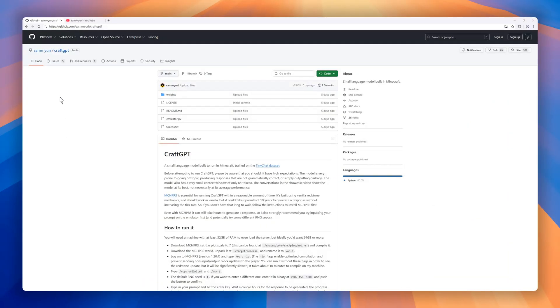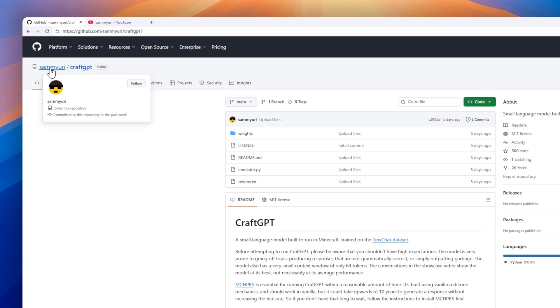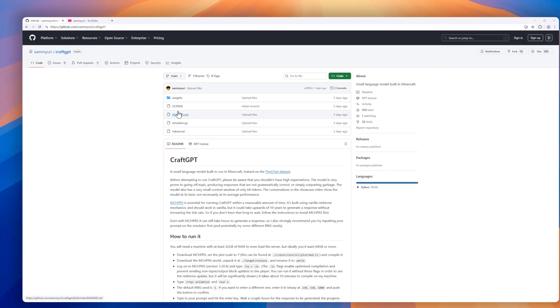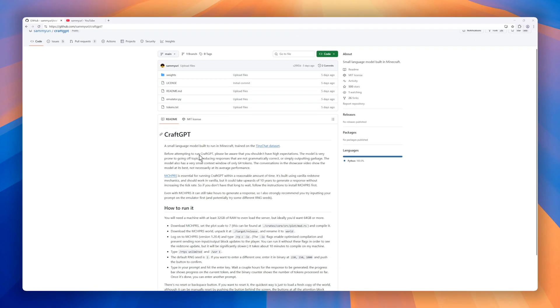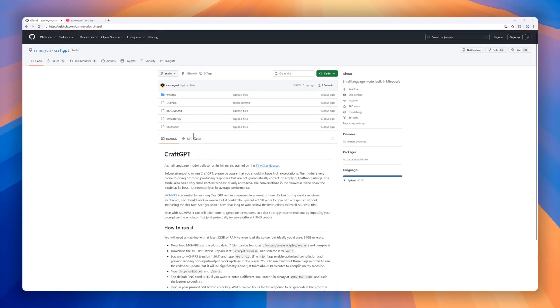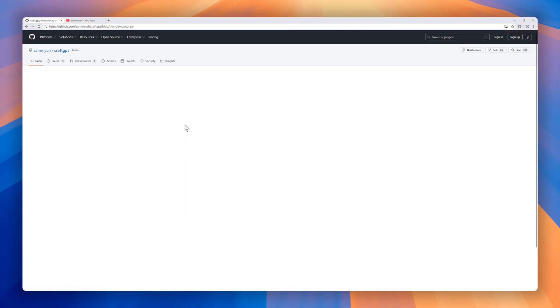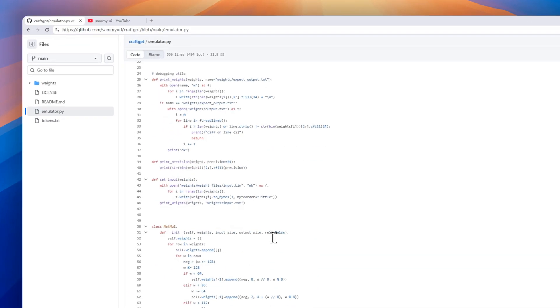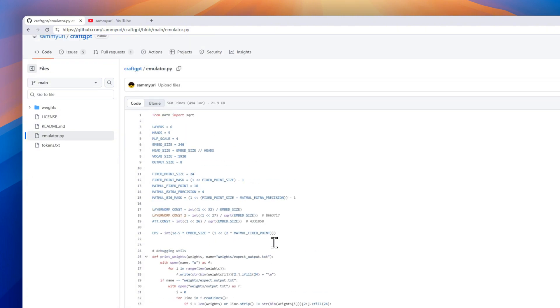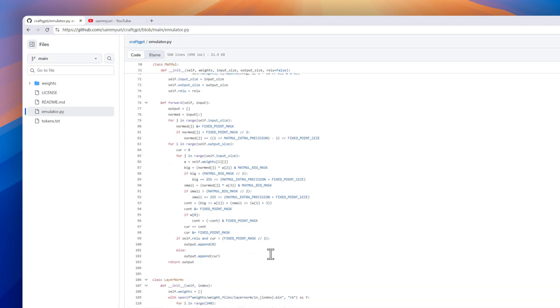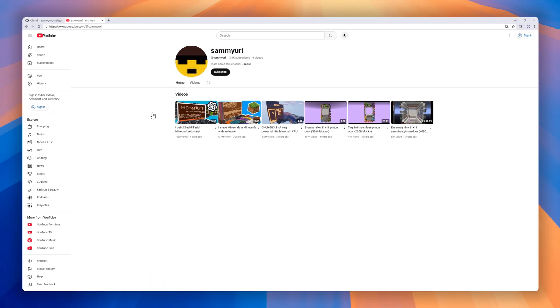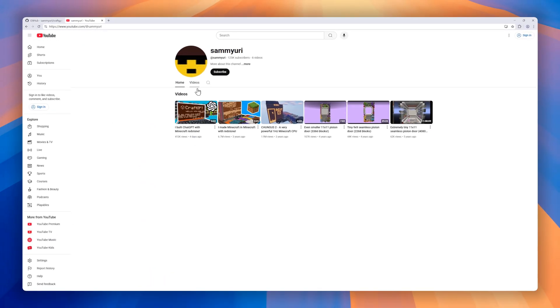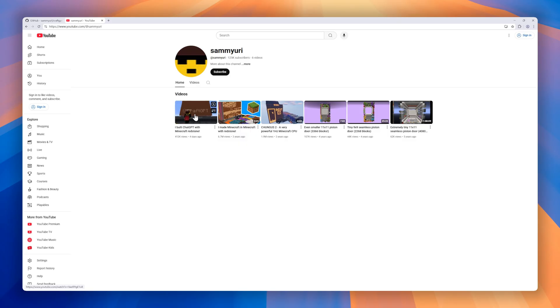Coming in next is CraftGPT, a tiny language model running inside Minecraft. Built by Sammy Uri and trained on the TinyChat dataset, CraftGPT is a novelty project that squeezes model inference into Redstone and Minecraft mechanics. But heads up, don't expect high-fidelity answers. The model has a 64-token context window, is prone to going off-topic, and often outputs messy or nonsensical text. To run it, you'll need serious hardware and patience. The server needs 32-64 gigabytes of RAM.